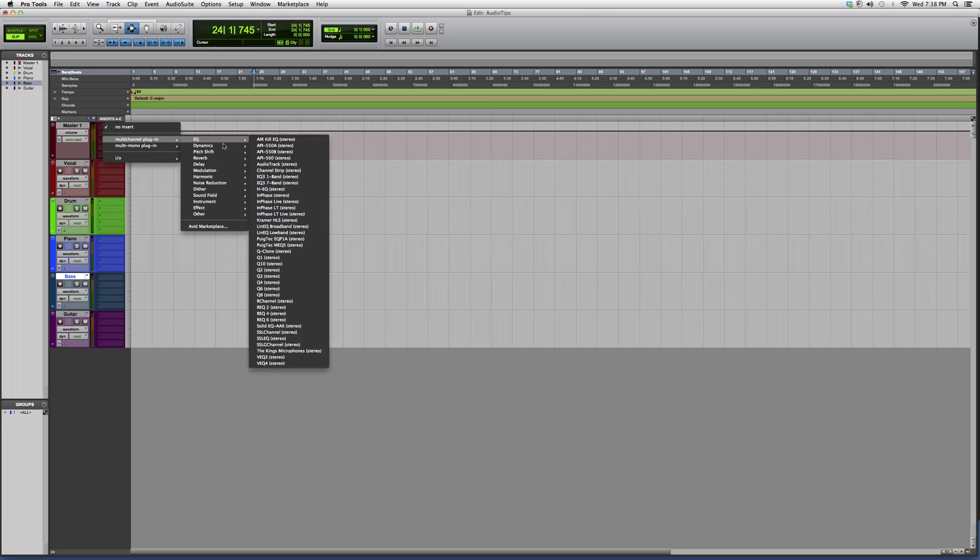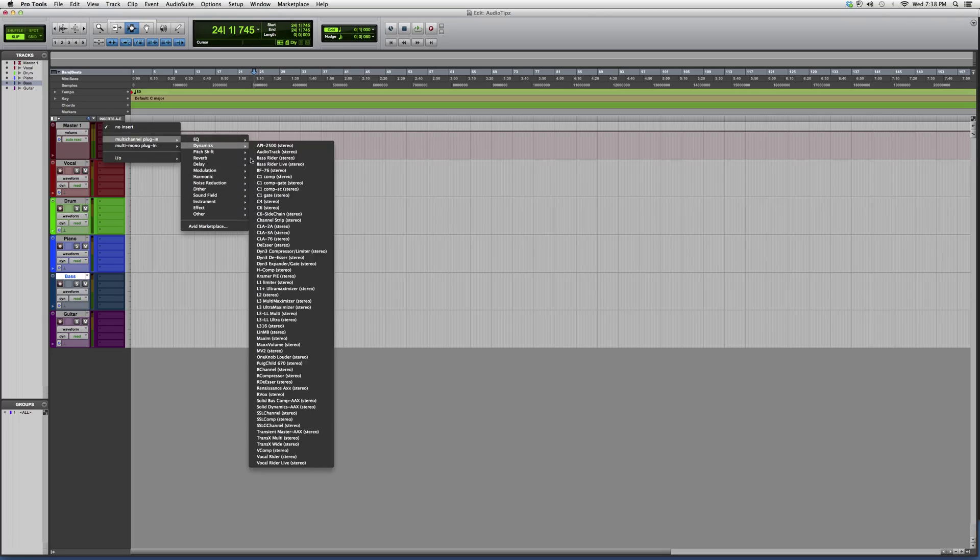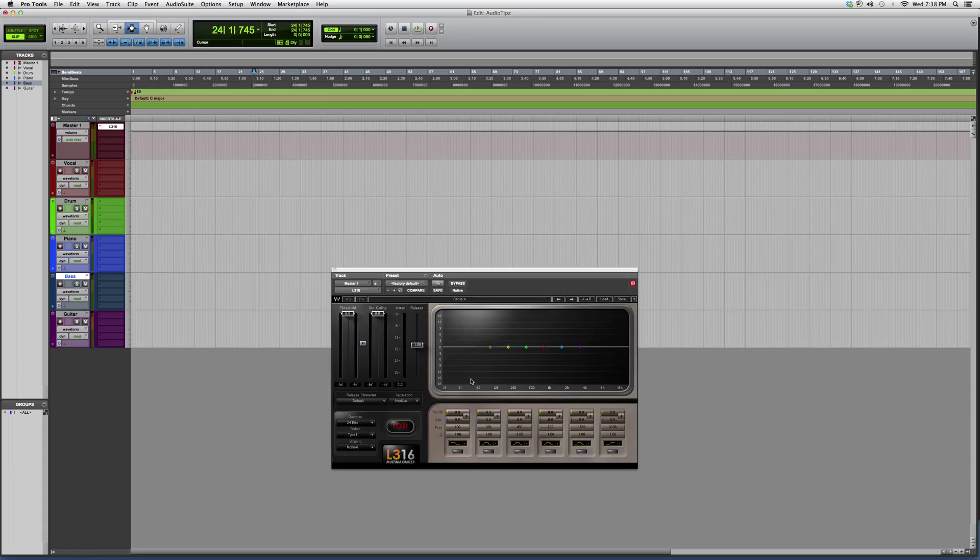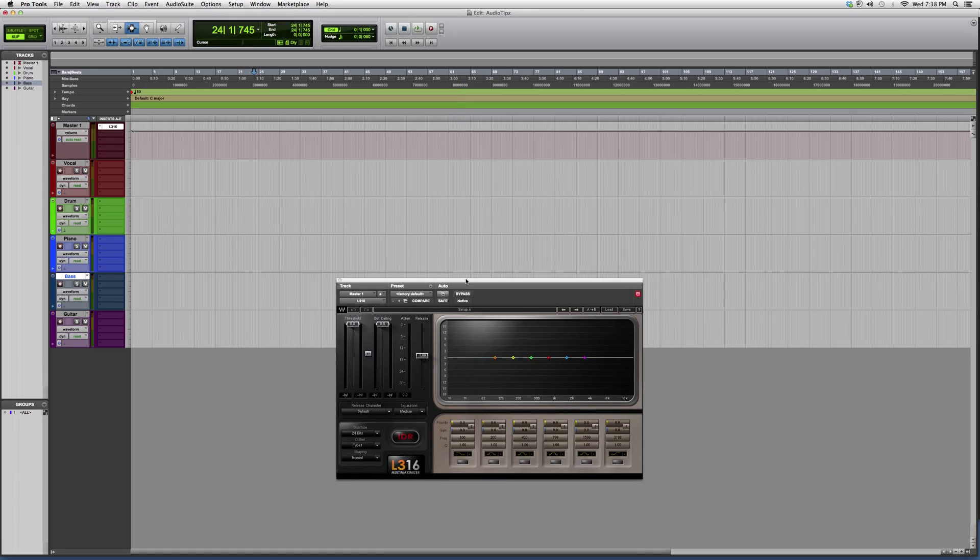I'm going to open up a plugin called the L3-16 Ultra Maximizer Multi-Maximizer. Sorry guys, this looks kind of like the L3-LL Multi-Maximizer. It works the exact same, so there's not really a difference between them, but this one gives you more of an equalization graph.